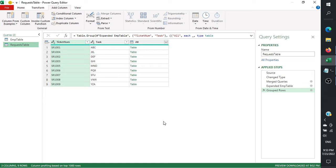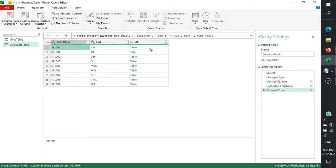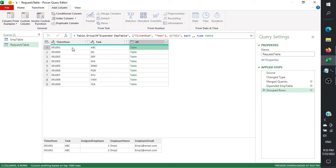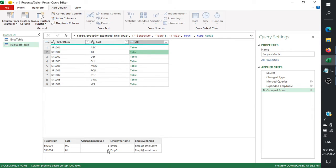The requests table holds our tickets or service requests data. It has a ticket number, tasks, and then a table within this table — that's our nested table. In this nested table we have the assigned employees. For example, on the first one we have employee one and two; for the second one we have employee one and three.